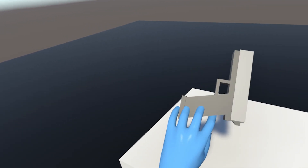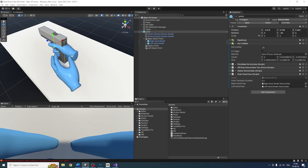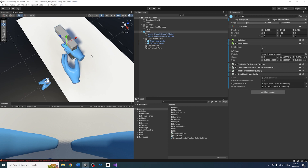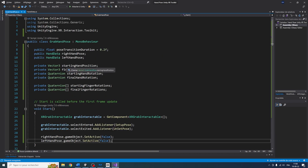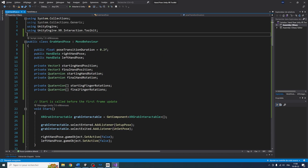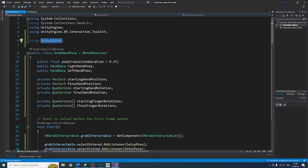The final thing I want to show in this tutorial is how to automatically get the left hand pose based on the right one. Let's go back to the GrabAndPose script. I've never shown this on this YouTube channel before — we'll use a Unity editor tool accessible from the inspector. At the top, write: using UnityEditor. This allows us to call some editor functions.